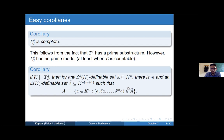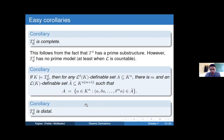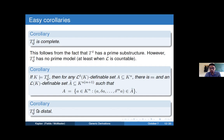A corollary for the model theorists is that T_delta_G is distal. Distality is a model-theoretic combinatorial property — distal theories are a subclass of NIP theories in which everything is governed by the linear order. The proof basically follows from the previous corollary and the fact that T is itself distal. This corollary was one of the main motivations from a model-theoretic perspective for doing this work.